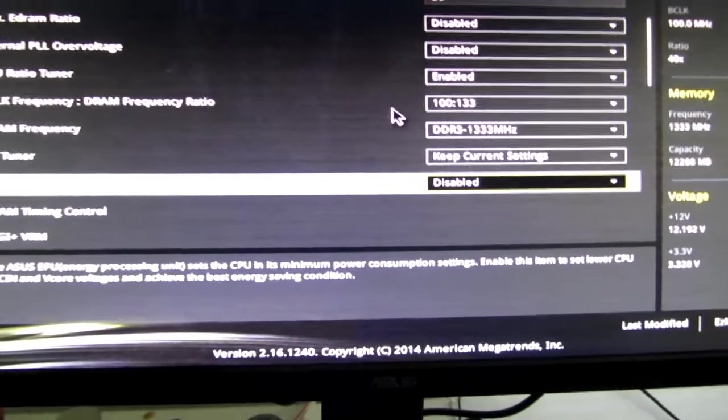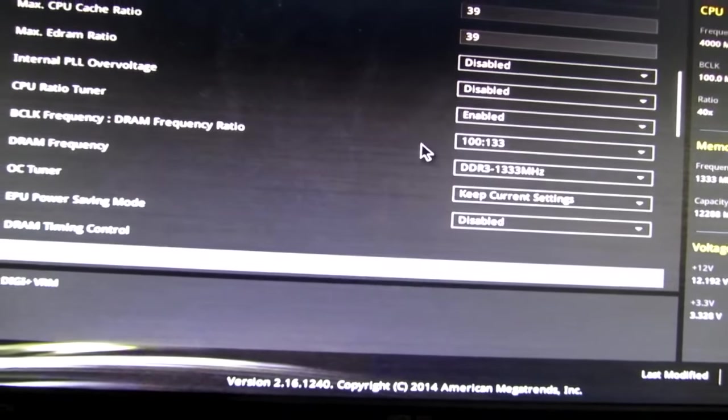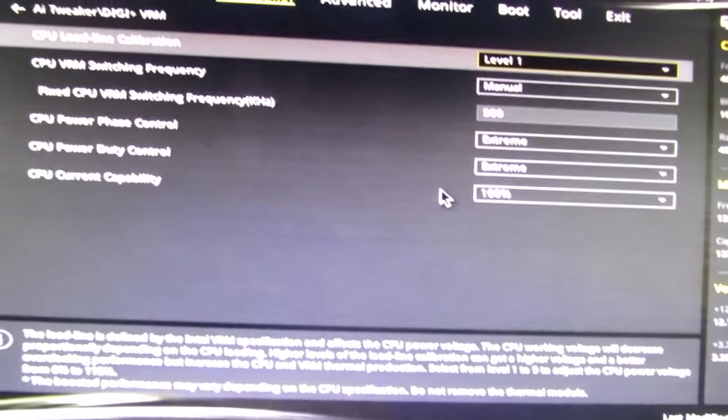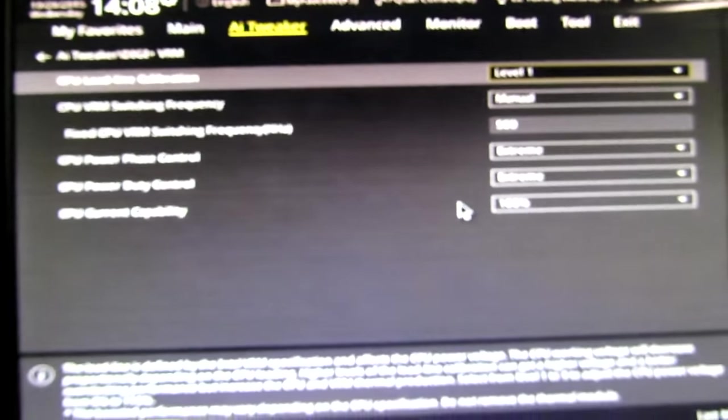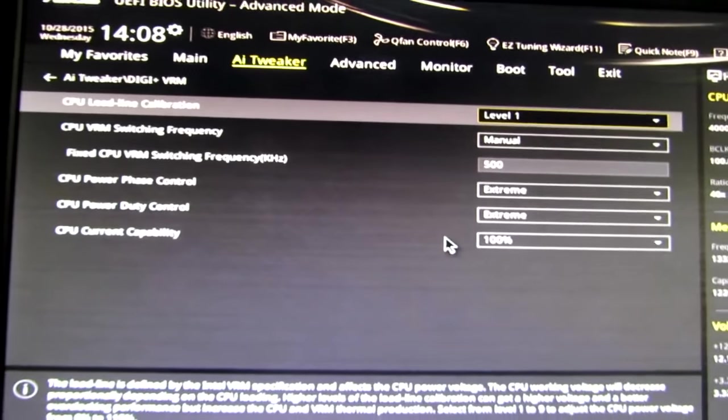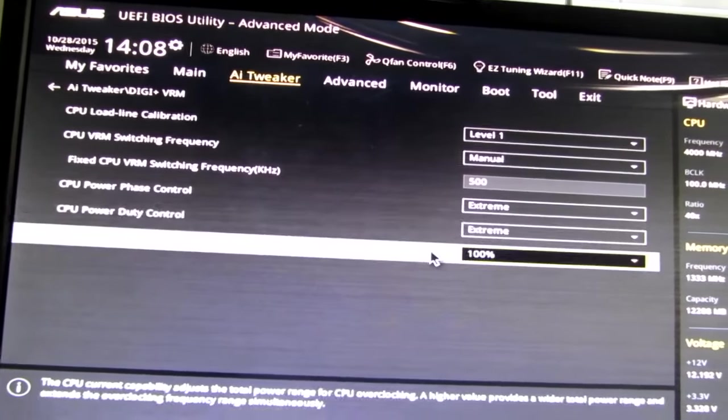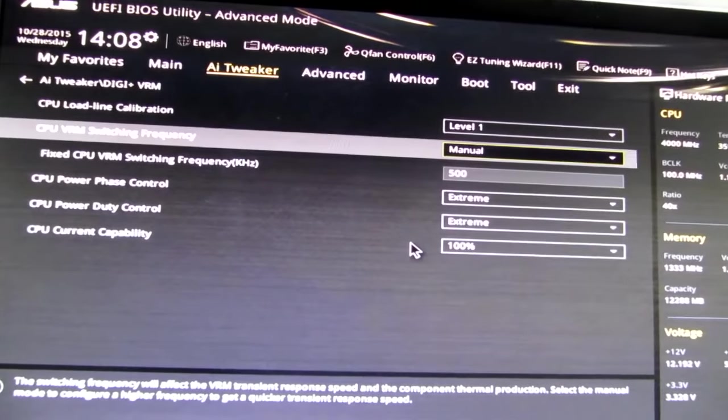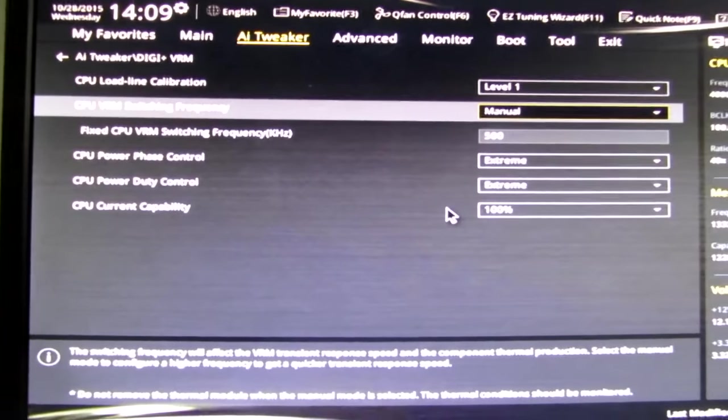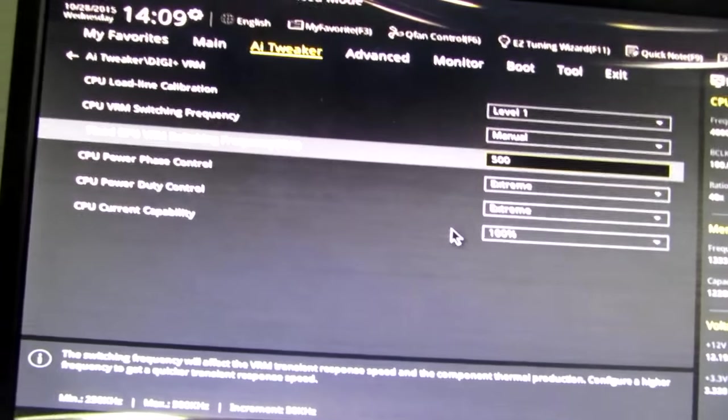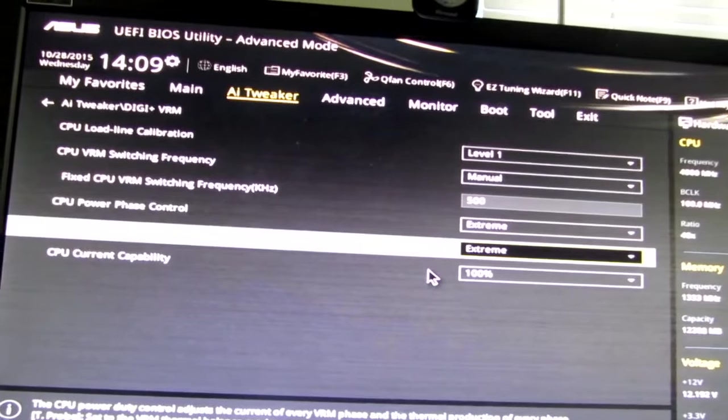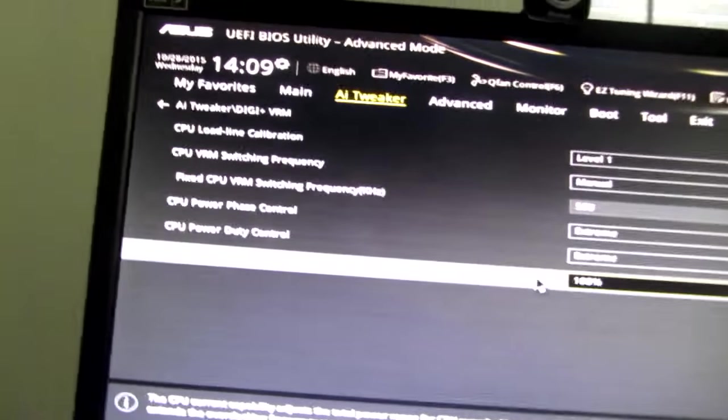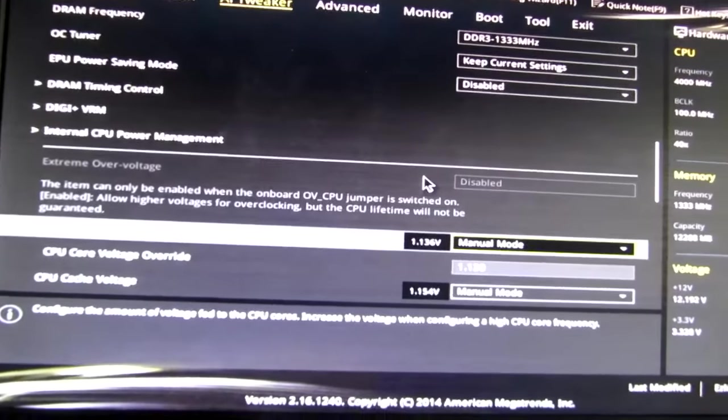EPU power saving mode disable. That is another thing for power consumption settings, and we don't want to mess with that. The AI tweaker, pretty much you're safe with almost maxing everything out here if you want to. These things really don't do that much. The one setting you definitely should change though is the VRM switching frequency manual and put that on the highest setting it can. It does not hurt anything. Power phase control extreme current capability. I don't need more current to my CPU, so I leave that as normal.